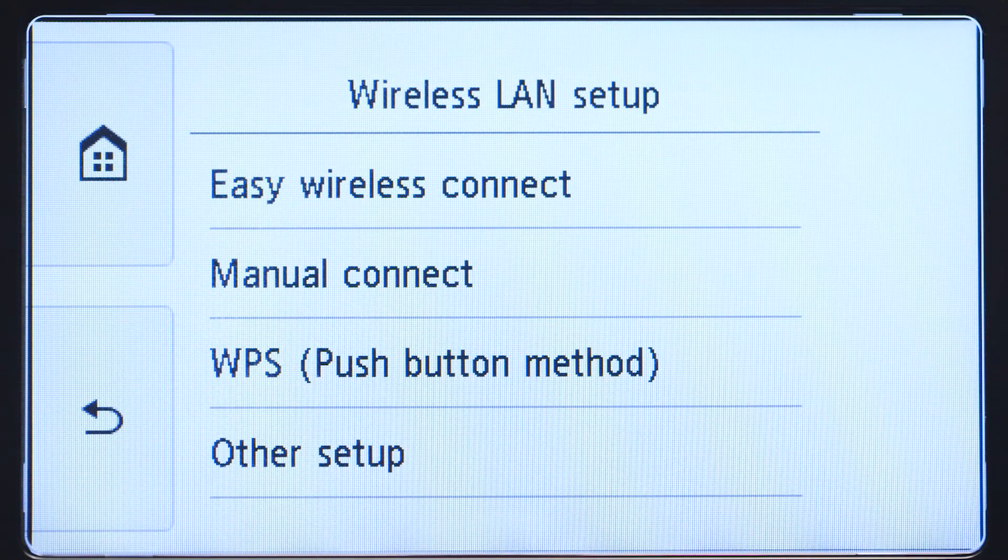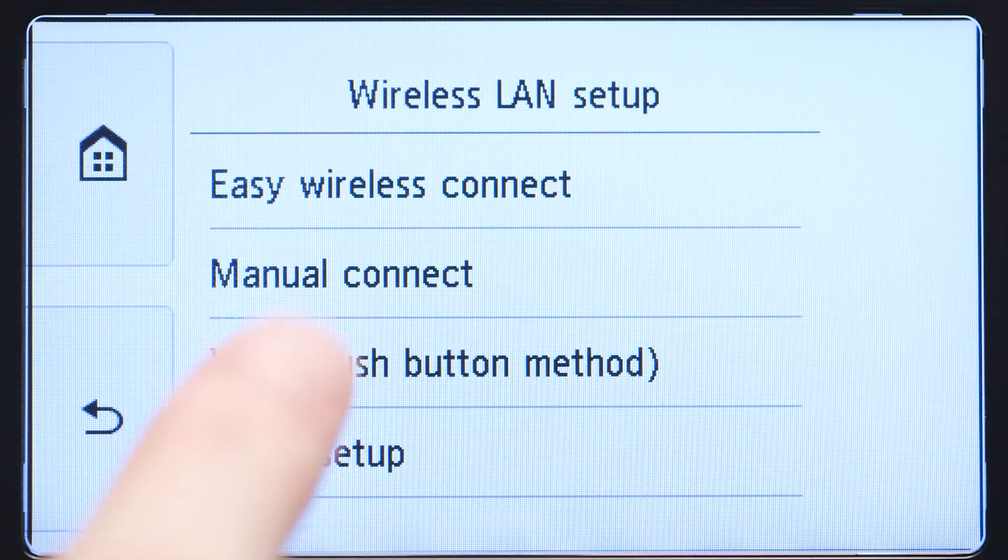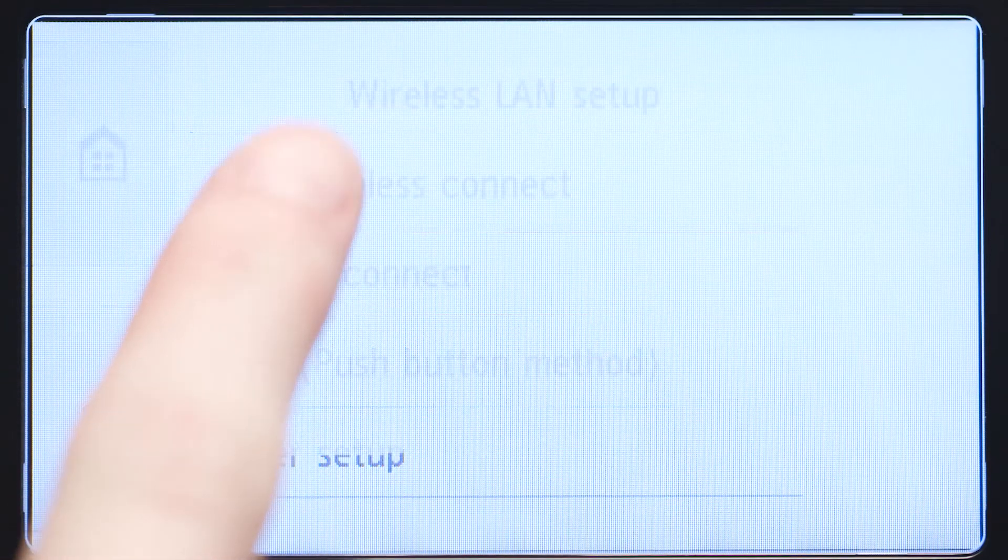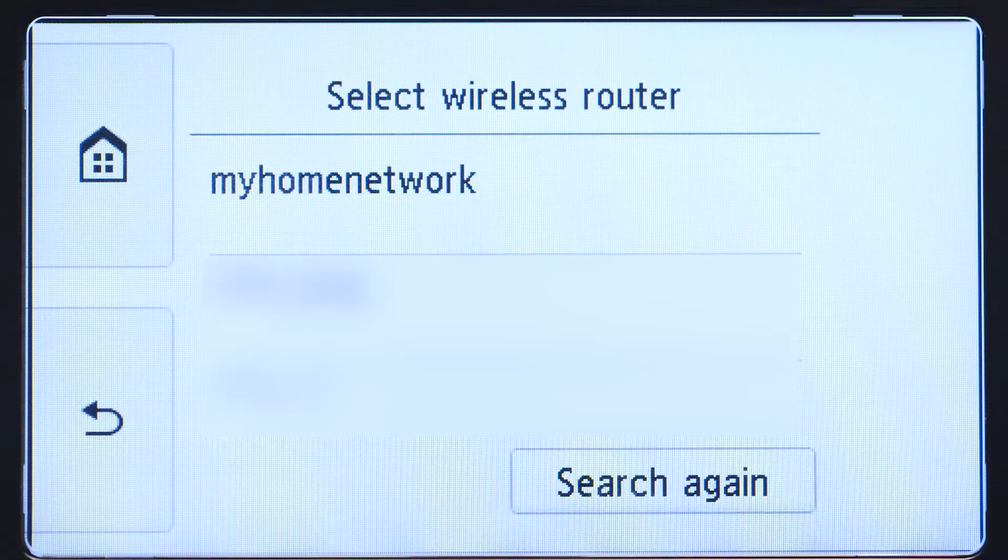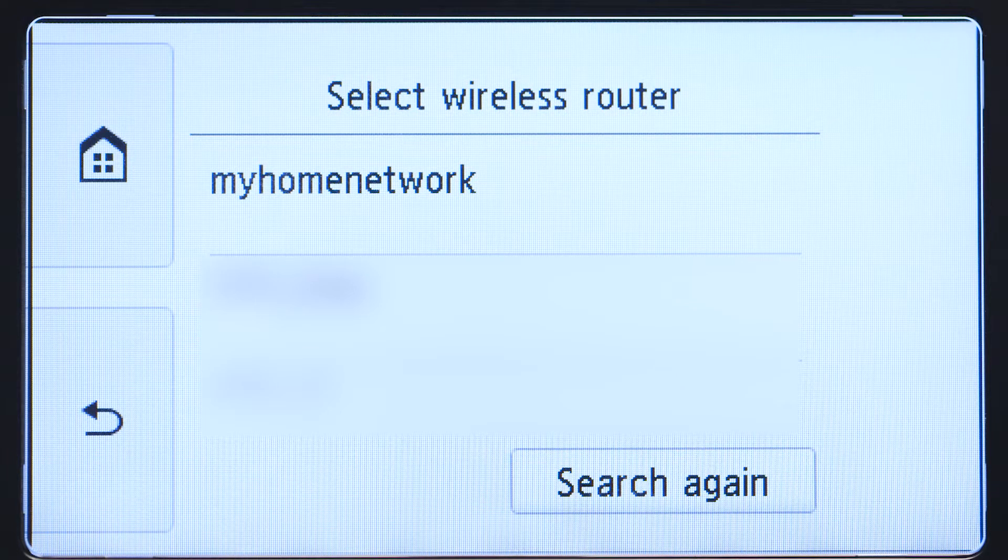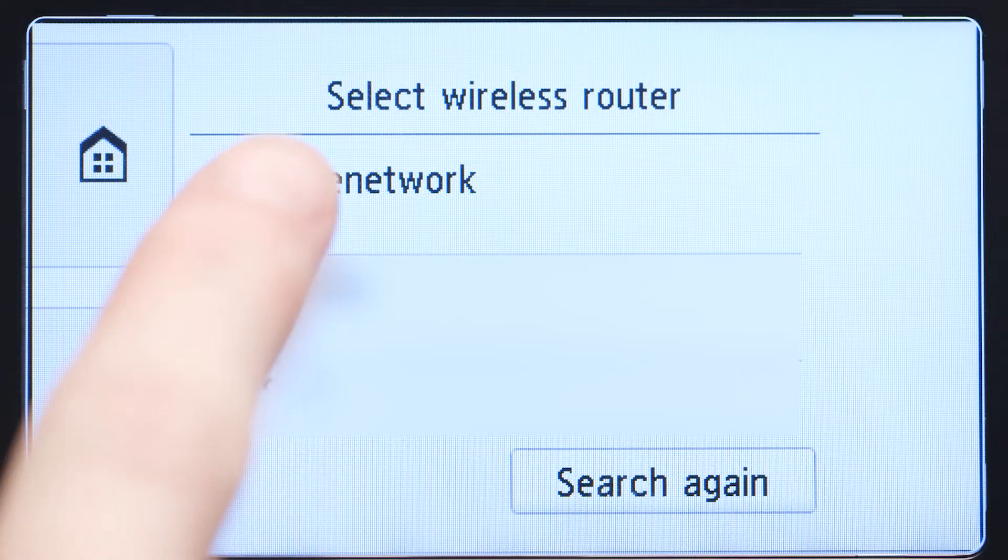Then tap Manual Connect. Select the wireless router you would like to use.